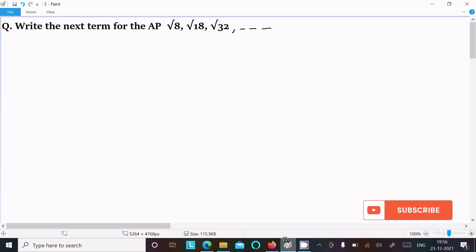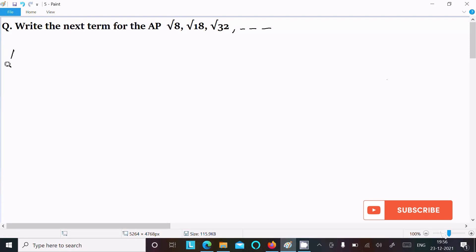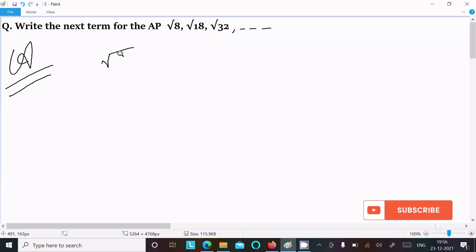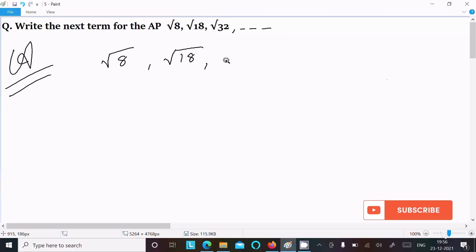In this video lecture, I am going to find the next term for the AP: √8, √18, √32. Let's see the answer. First, writing the given: √8, √18, √32.